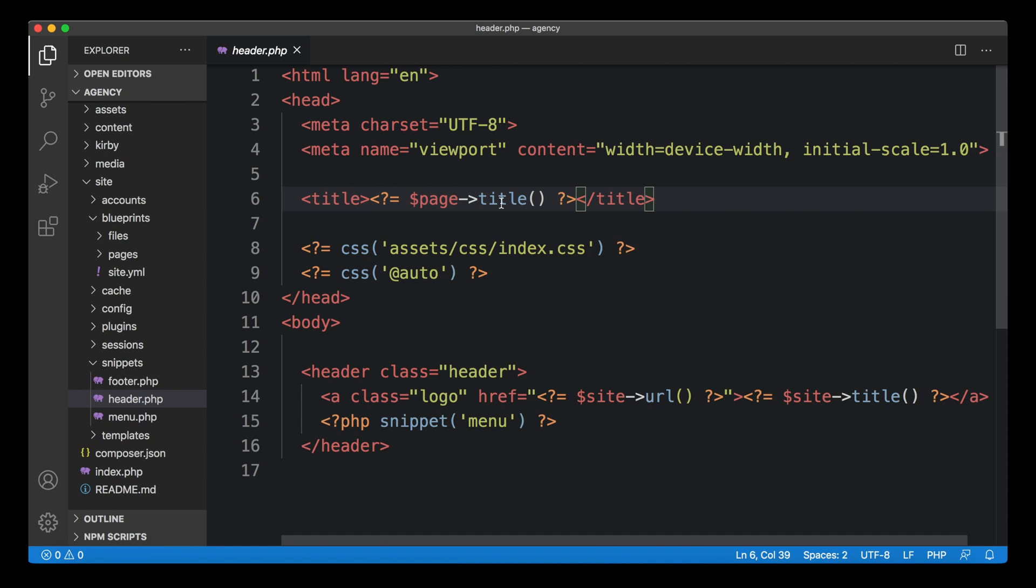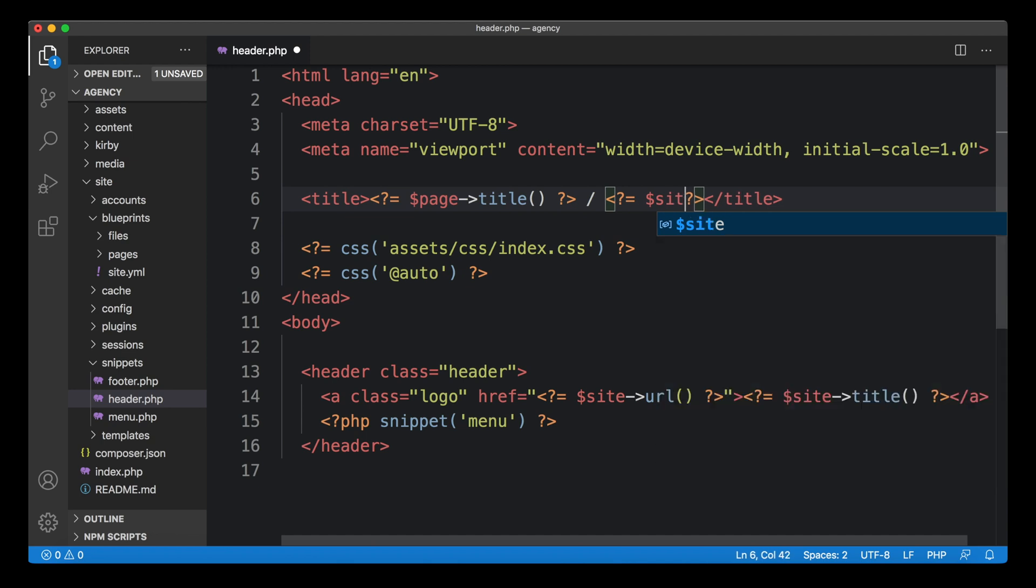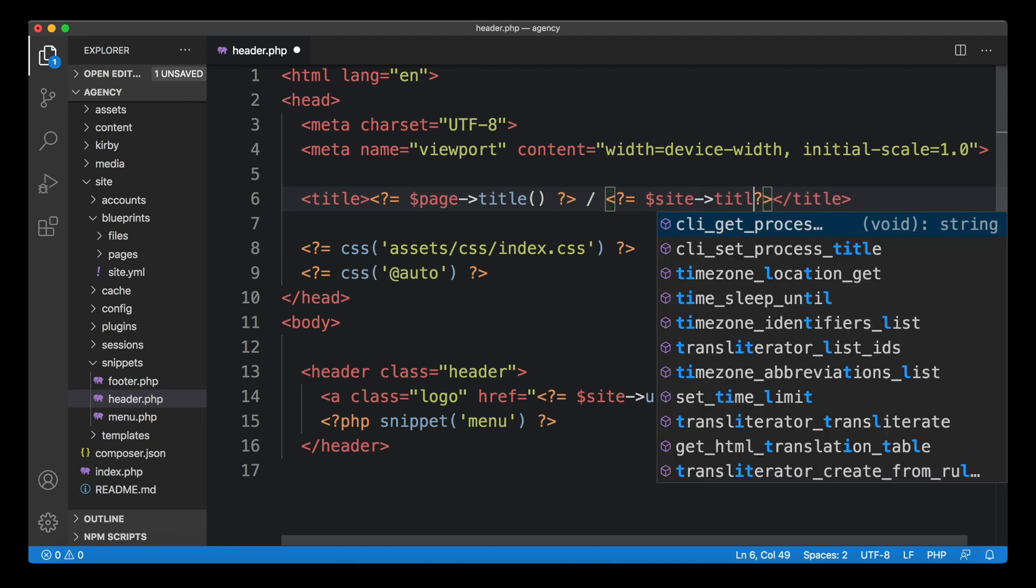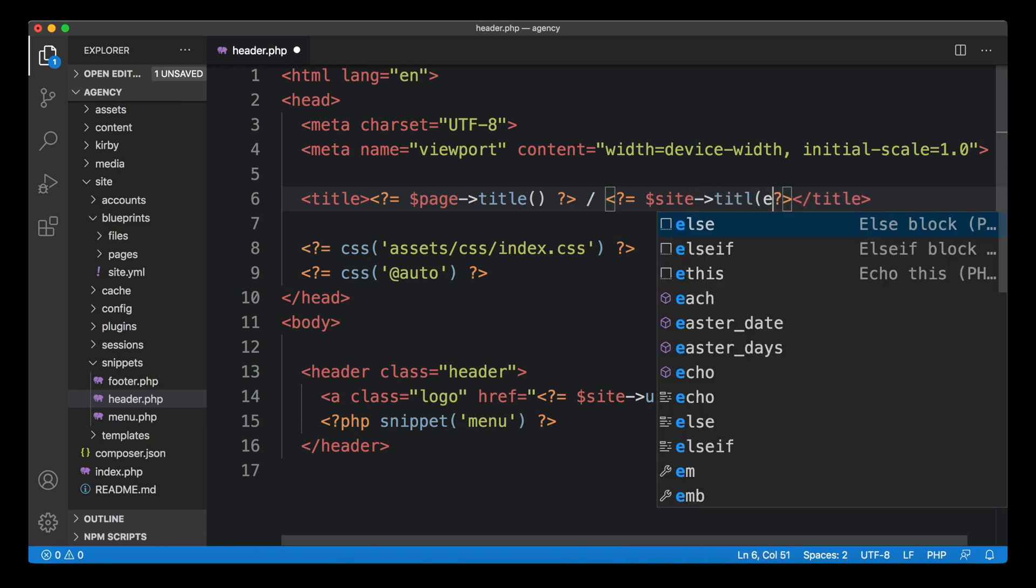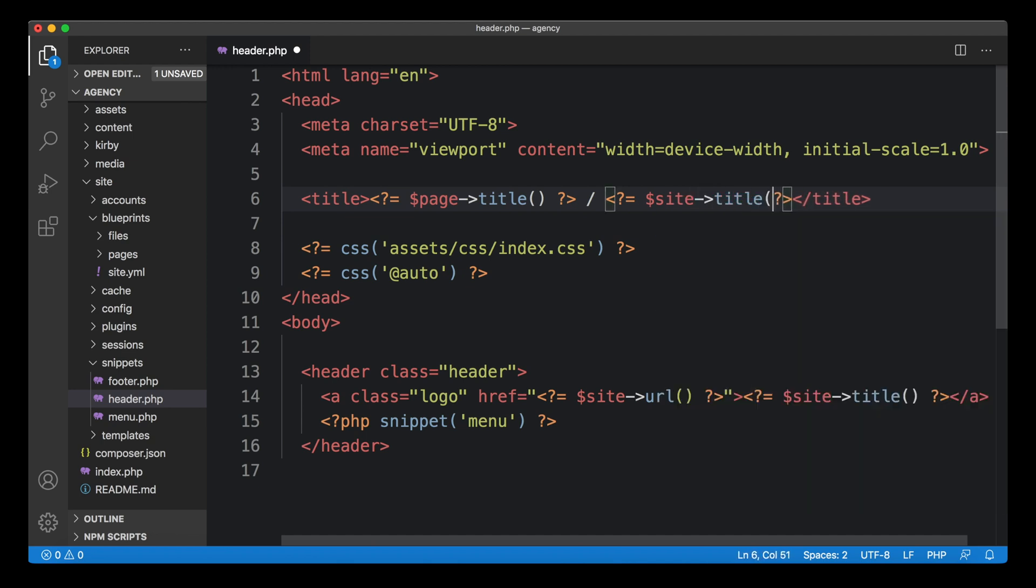But most of the times you probably want to add something to it. So pretty standard would be to add the site title as well with some kind of custom separator character, whatever you prefer to have in here. So that would be a way to go. So now you could combine those two.